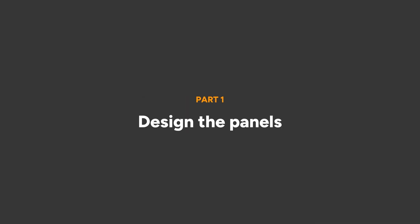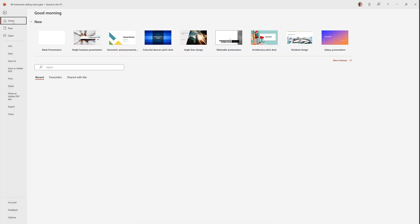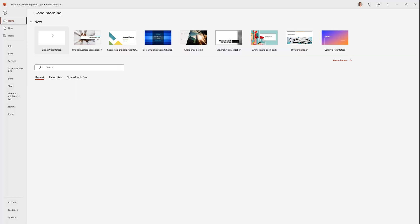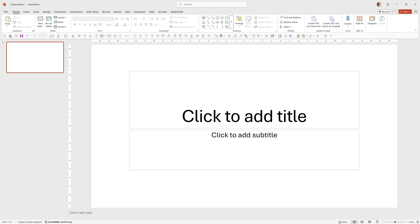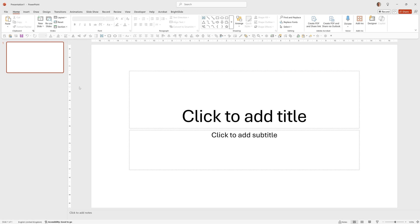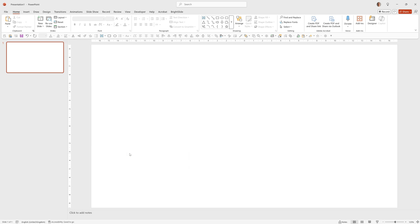As usual, the first thing we'll do is start from a blank presentation. So we'll go to home and choose blank presentation. We can now right click on this, go to layout and choose blank.